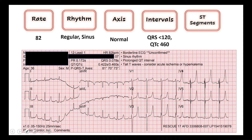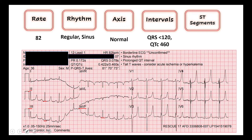Then we move on to our ST segments. I like to read these in territorial distributions so I try not to miss anything. I tend to start with the inferior leads — leads 2, 3, and AVF. This is where we start to get into a little bit of that artifact. You're looking for any ST segment elevation or depression off of the baseline, and you try to find a QRS with a T complex that is in line with itself to look for depressions or T wave inversions. I'm not seeing any in the inferior leads. Then I typically move to my high lateral leads — leads one and AVL. Like a nice solid baseline here with no T wave inversions, elevations, or depressions.